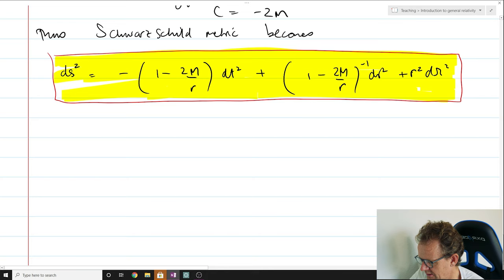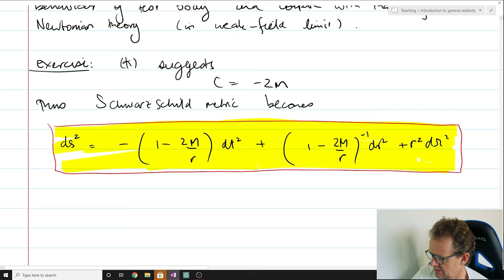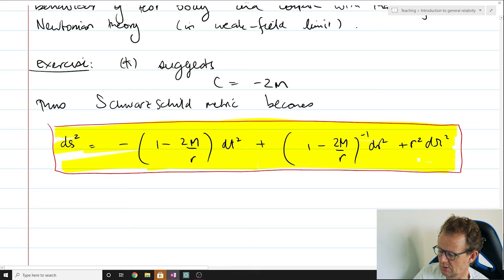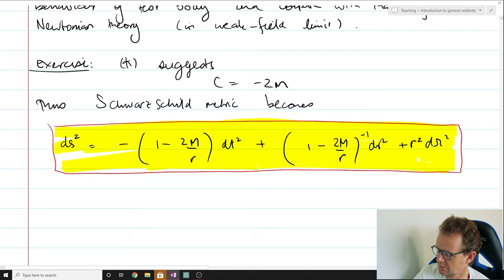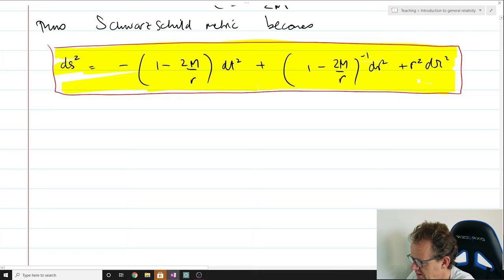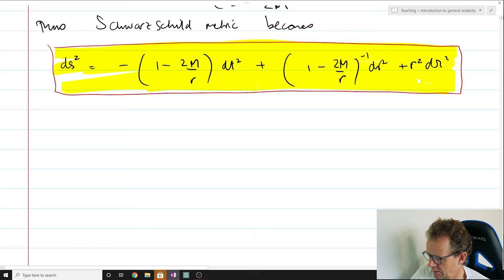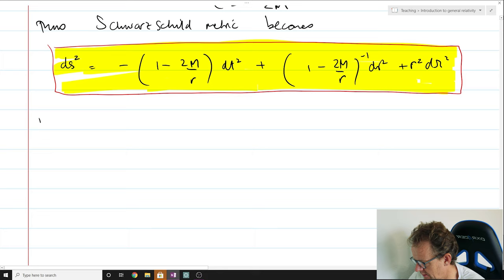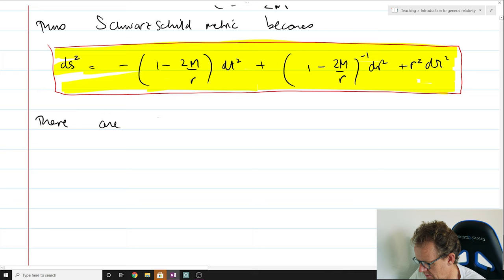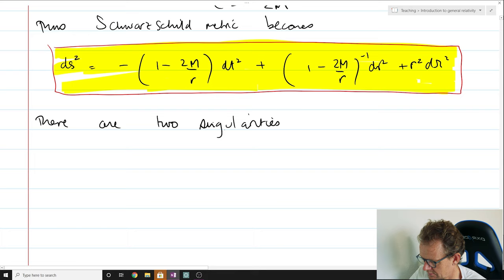Setting C = −2m gives us the final form of the Schwarzschild solution. That's pretty awesome — an amazing accomplishment. This metric does indeed differ from the Newtonian theory, especially for large m. We're going to investigate in the next lectures the motion of test bodies in the presence of this metric, and we'll see that this leads to some of the most celebrated and now experimentally verified predictions of general relativity.